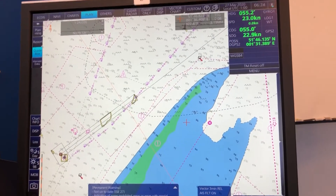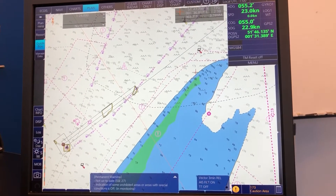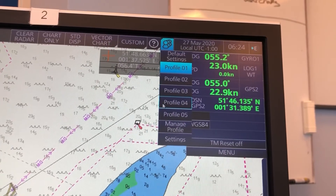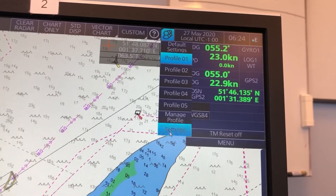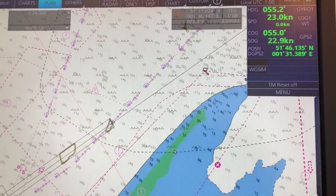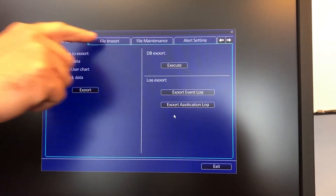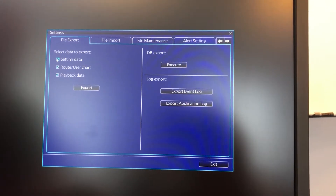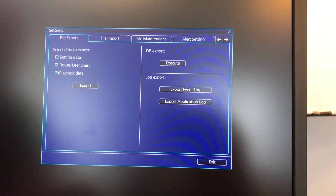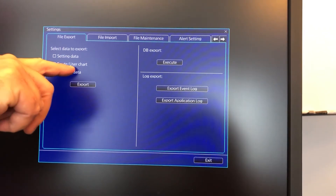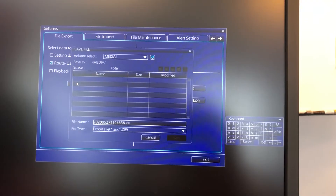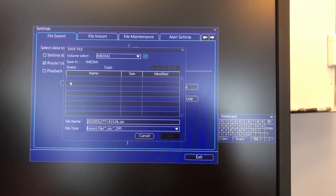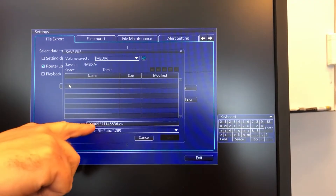If you want to take the whole library with you, go to the Settings menu, click Settings, and click OK. The first two tabs in the settings menu are called File Export and File Import. To export your whole library of routes and user charts, tick mark Route and User Chart and click Export. The media library will open and you can put it on your USB key — it will be saved as a zip file.